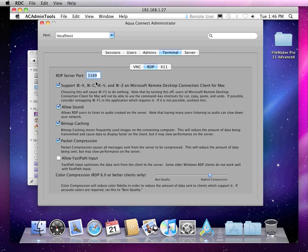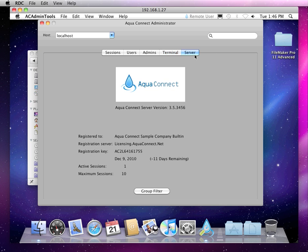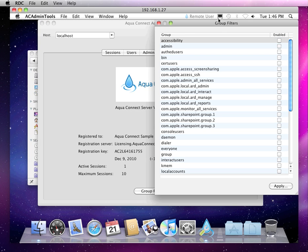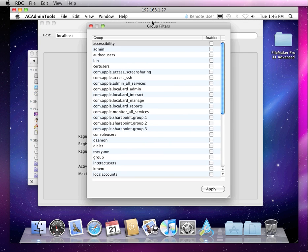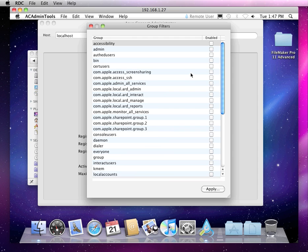On the server tab, you see the license key, and then group filters enables you to filter out groups of users that you want to enable access to AquaConnect terminal server. These groups can either be groups that you've created locally through Workgroup Manager or that show up due to the fact that the server is bound to directory services.